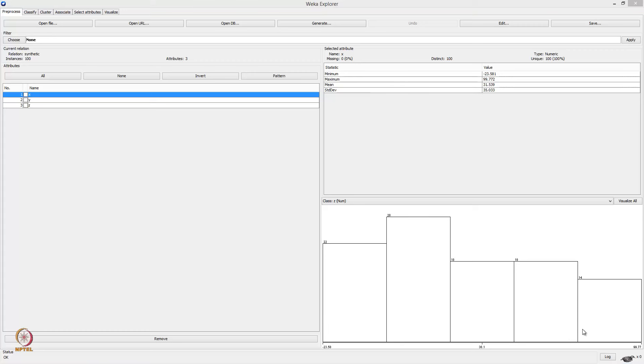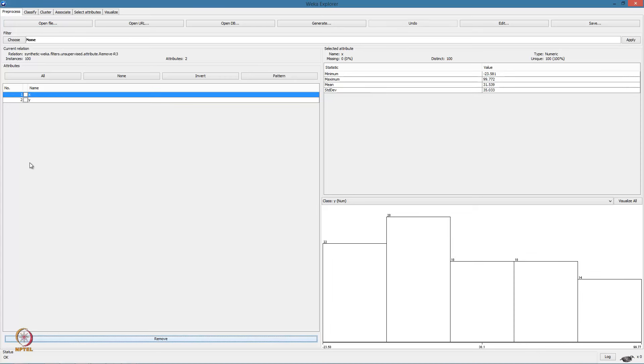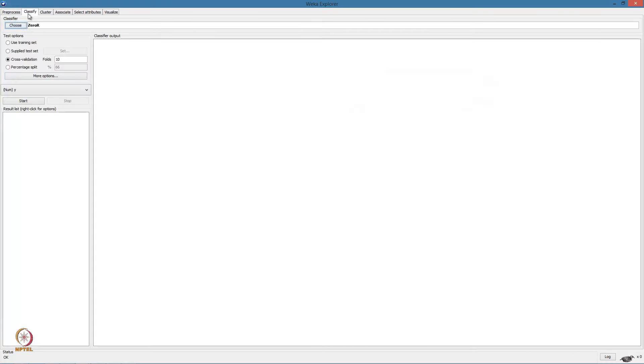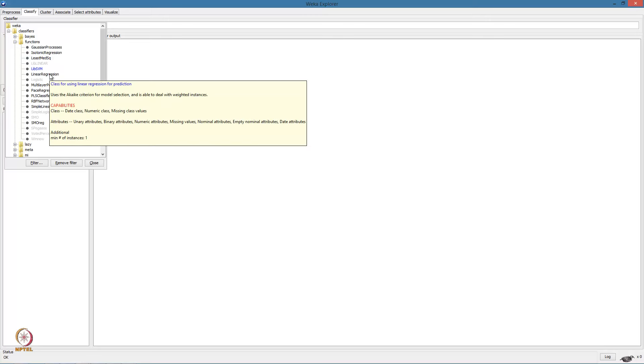Now let us go ahead and apply linear regression on the data. For our first attempt, we will use the first two columns that is X and Y and remove the noise corrupted output Z. First we come to the classified tab. Here we have to choose the algorithm.